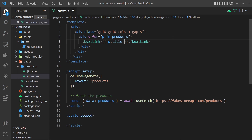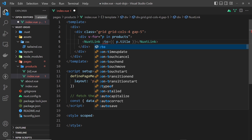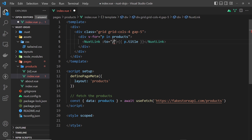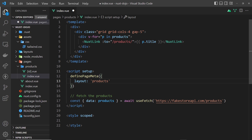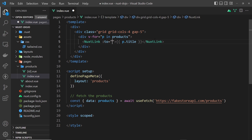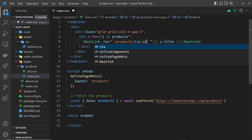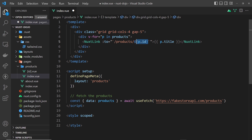We also need a `to` prop on the `NuxtLink`, data-bound with a colon. We want it to go to `/products/` followed by the product's ID. The ID is available as `p.id`. We'll use a template string with backticks: `` `/products/${p.id}` ``. So the link will be `/products/1`, `/products/2`, `/products/3`, and so on — linking each title to the details page for that product.